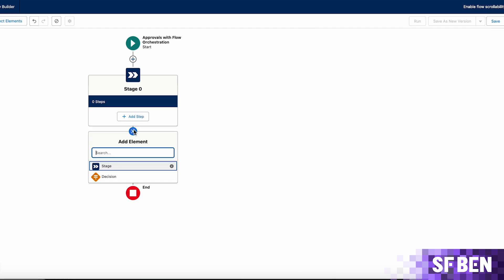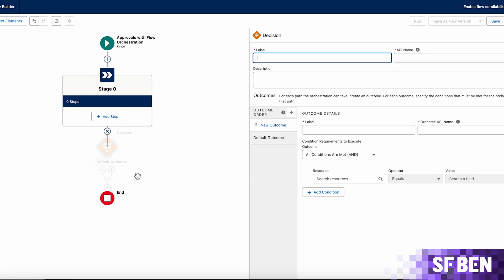After each stage, you can choose to add a decision element, which allows the process to navigate through different stages based on criteria being met, making it easy to handle even the most intertwined approval scenarios, while keeping the stages separated and easy to read when reviewing the overall flow.